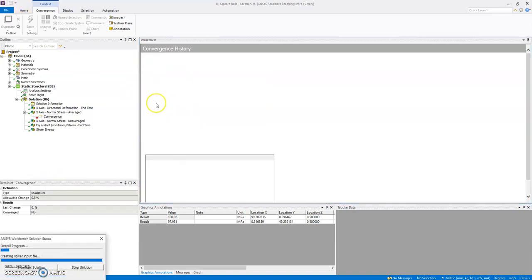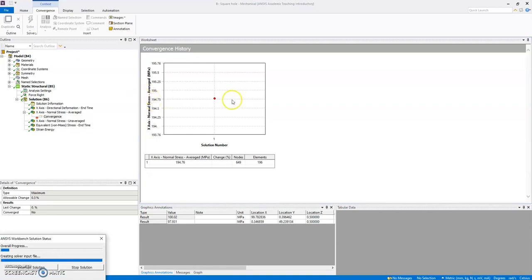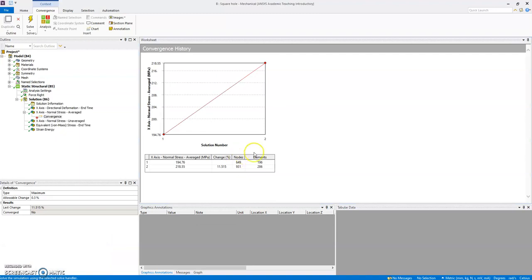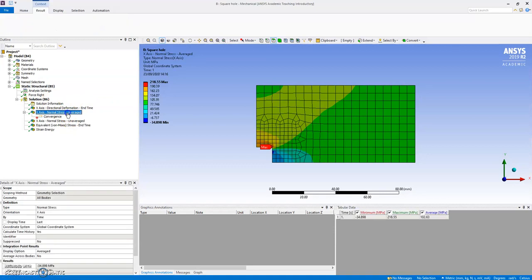So what have we got, 195, solving, and it's going to increase value. Quite a big jump, 11% change, an increase. Let's see what it looks like out of interest.